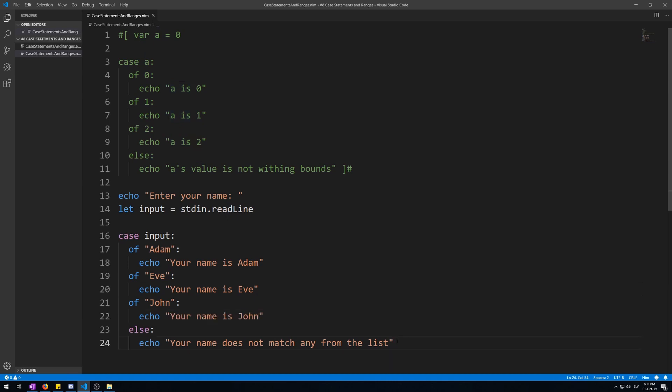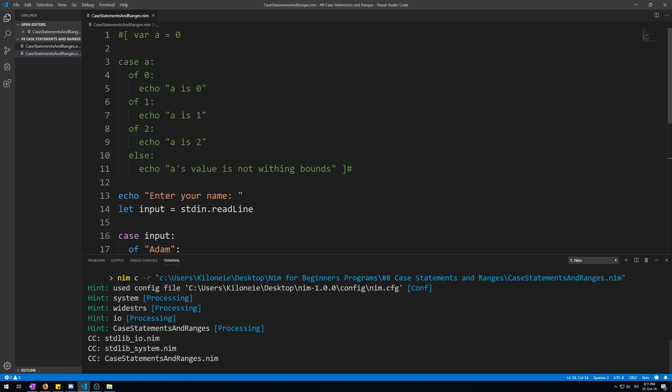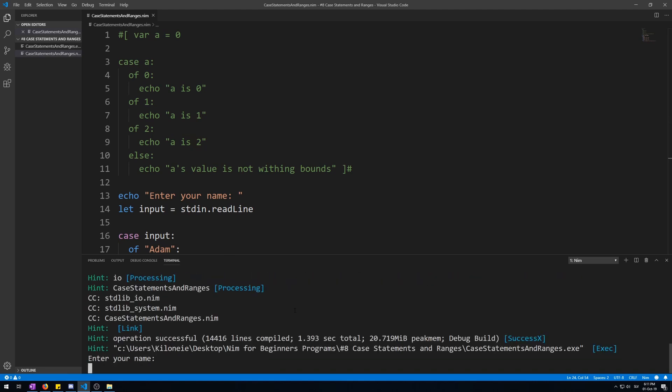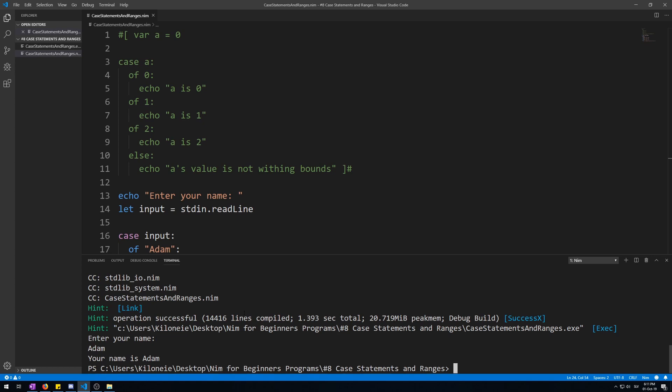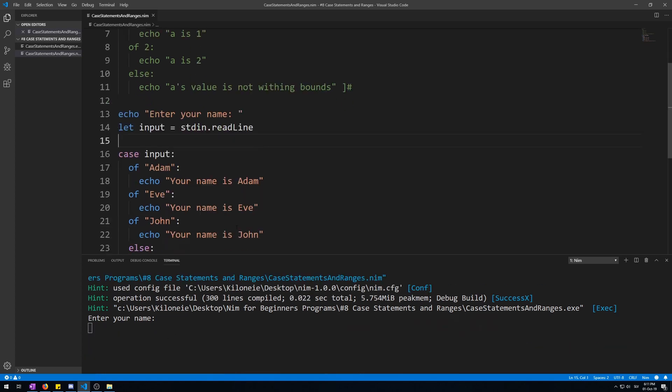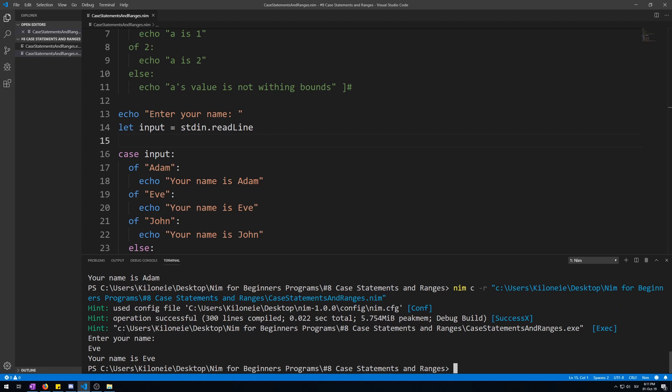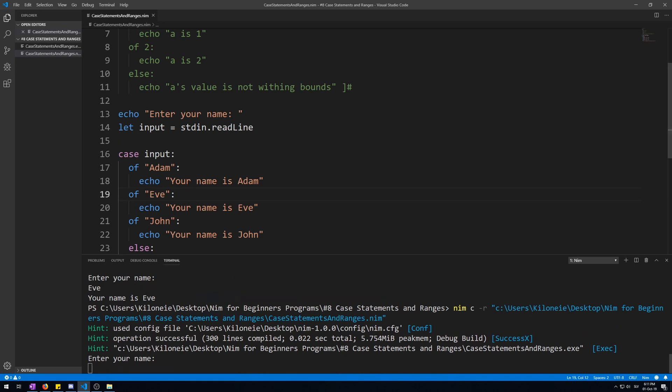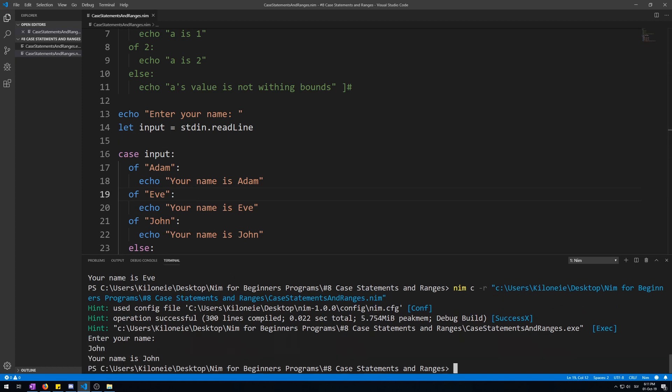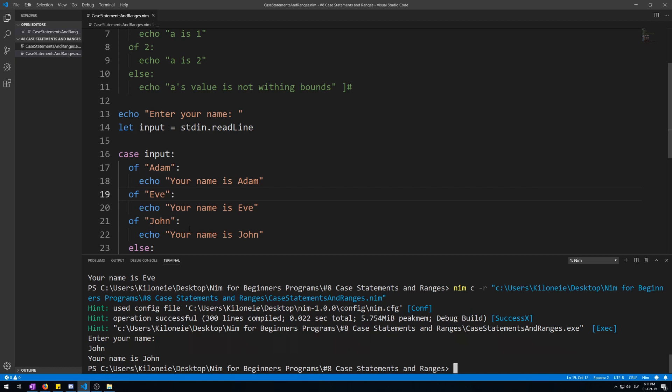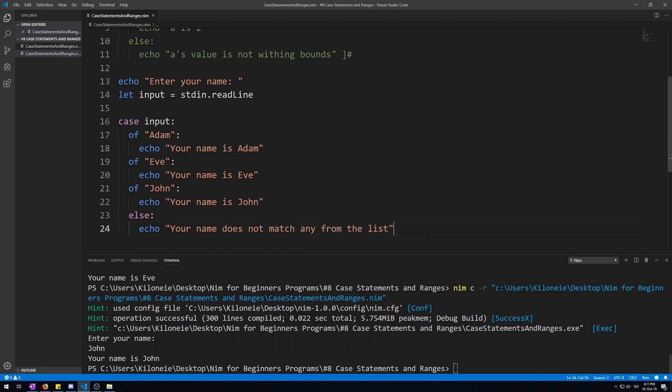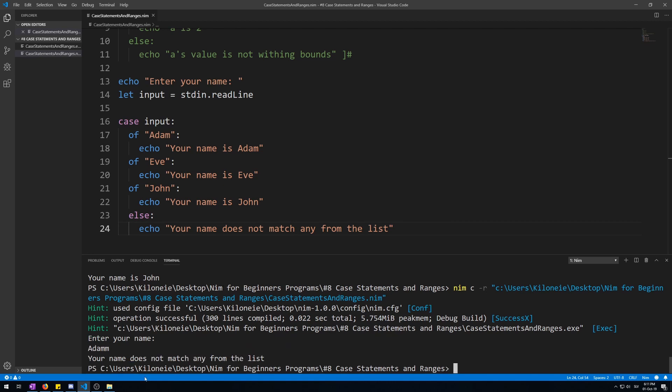Now let's run this and see what happens. Let's enter a name, say Adam. Your name is Adam. Now if we do this again for Eve, it's also going to work. Your name is Eve. Again with John, and your name is John. All of this works. Now if we type something that is not one of those names like Adam with two M's, your name does not match any from the list. This else statement will happen instead.